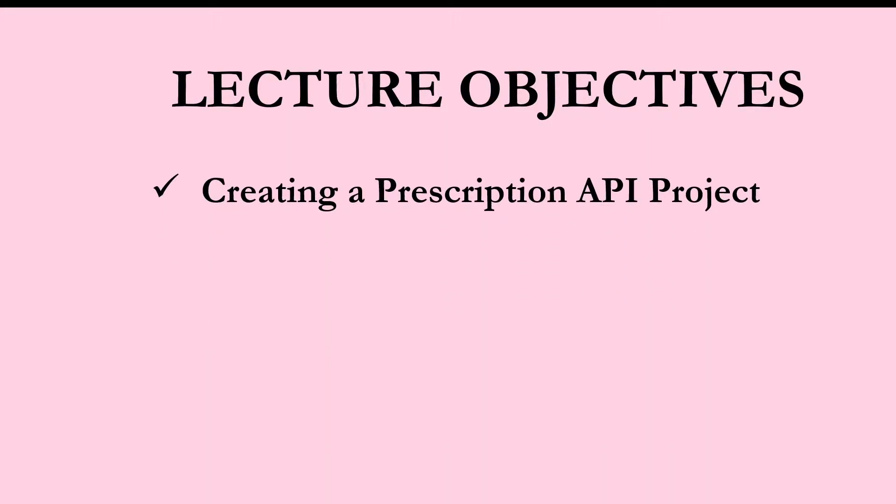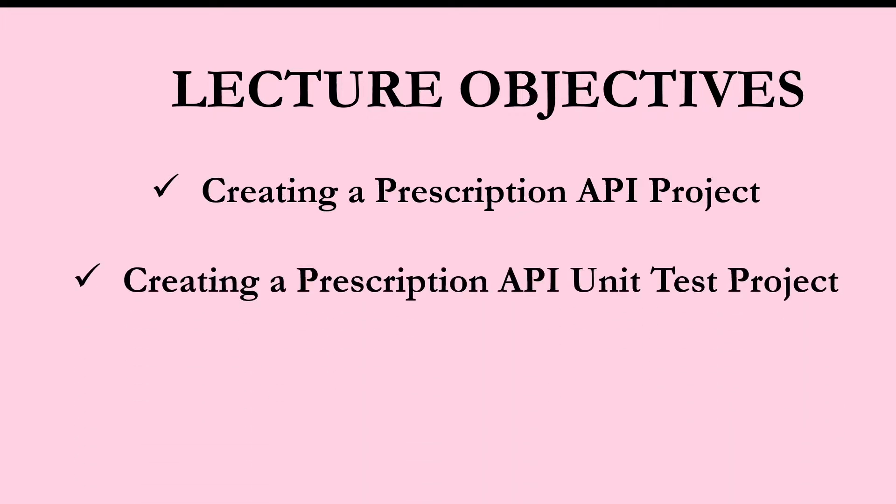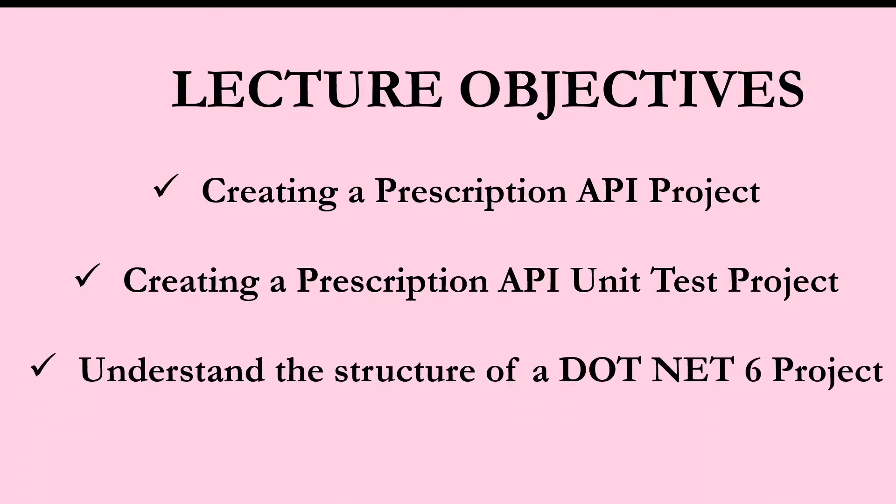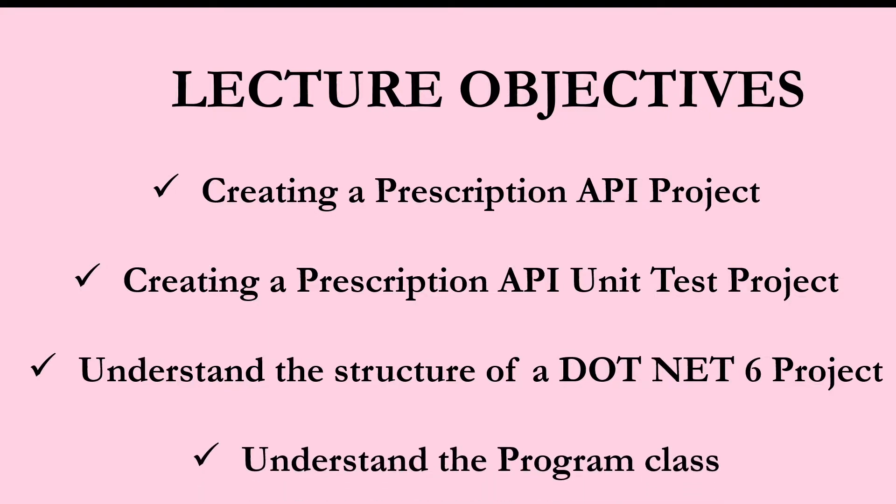We want to create a prescription API. On top of that, we want to create its unit test project that will enable us to test its functionality to see if it meets our requirements. We're going to go through the tiny bits that make up a project so we can understand it from the ground level. Then we're going to pay close attention to the program class. You'll see why it's special once you get to Visual Studio.